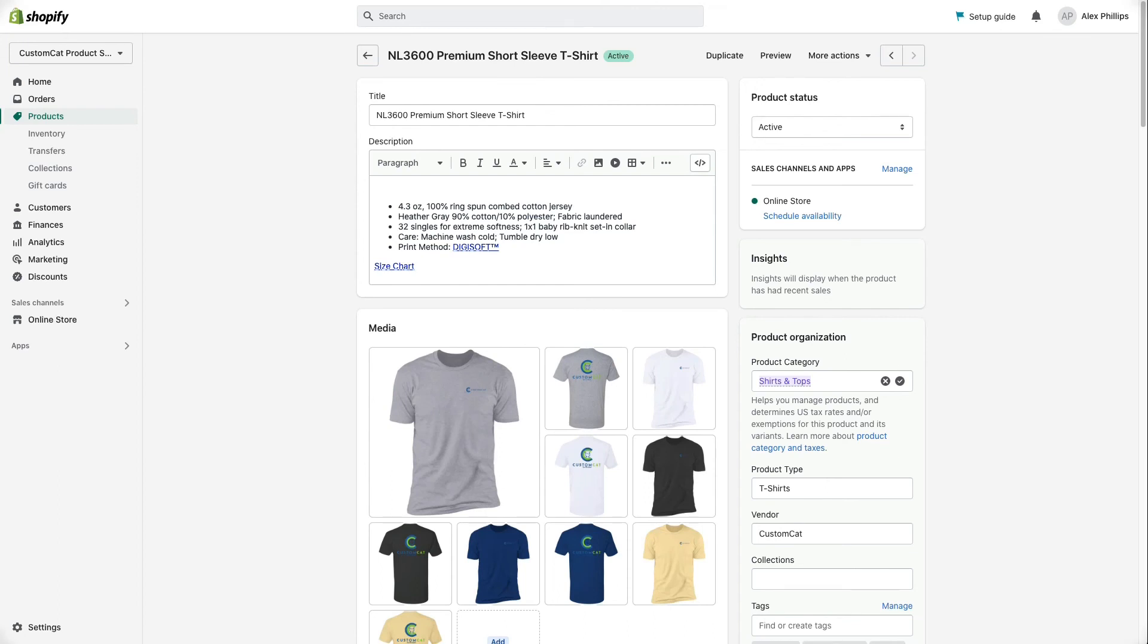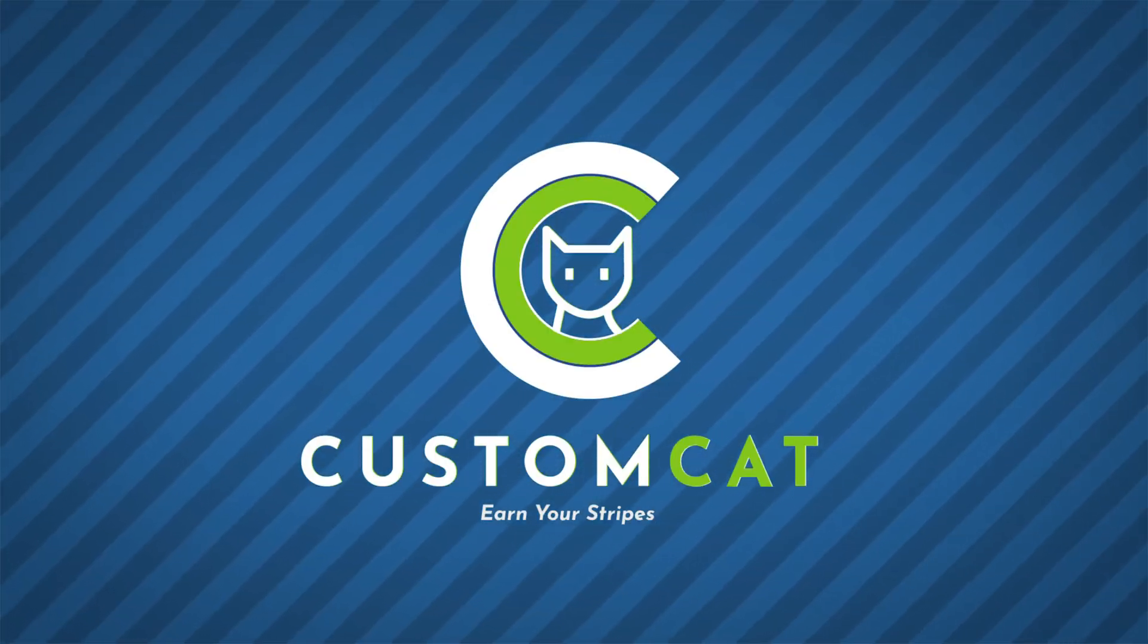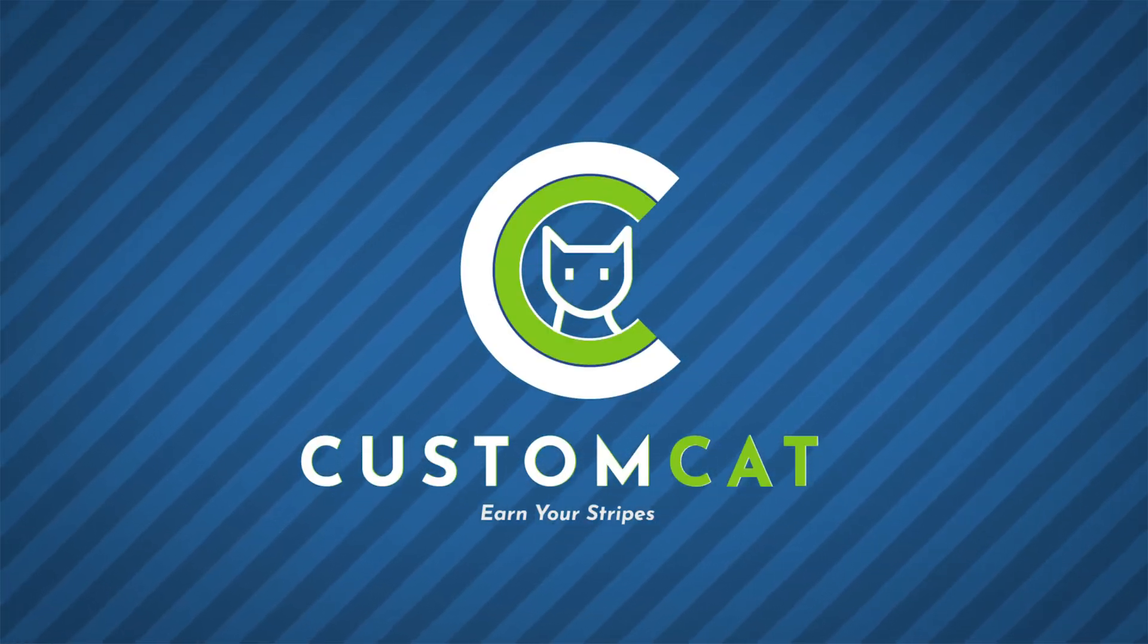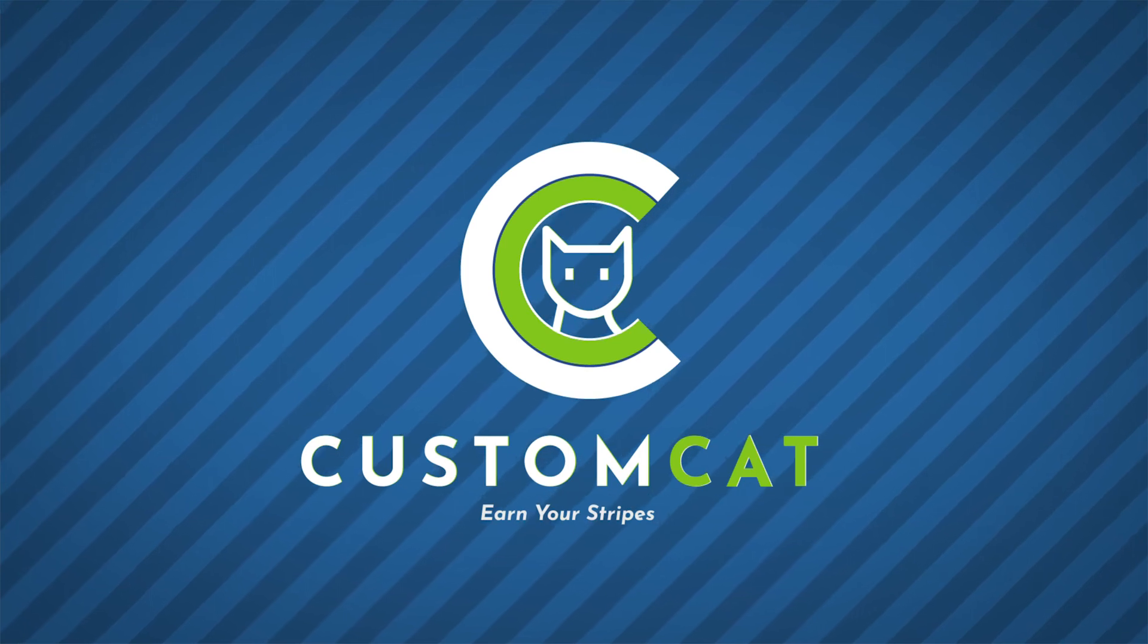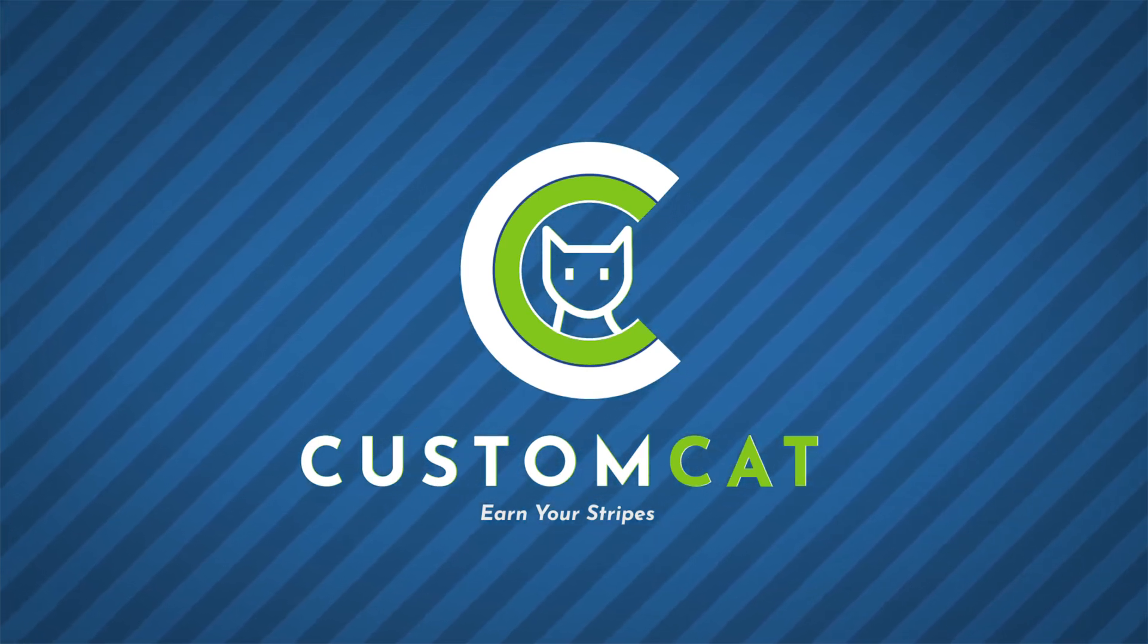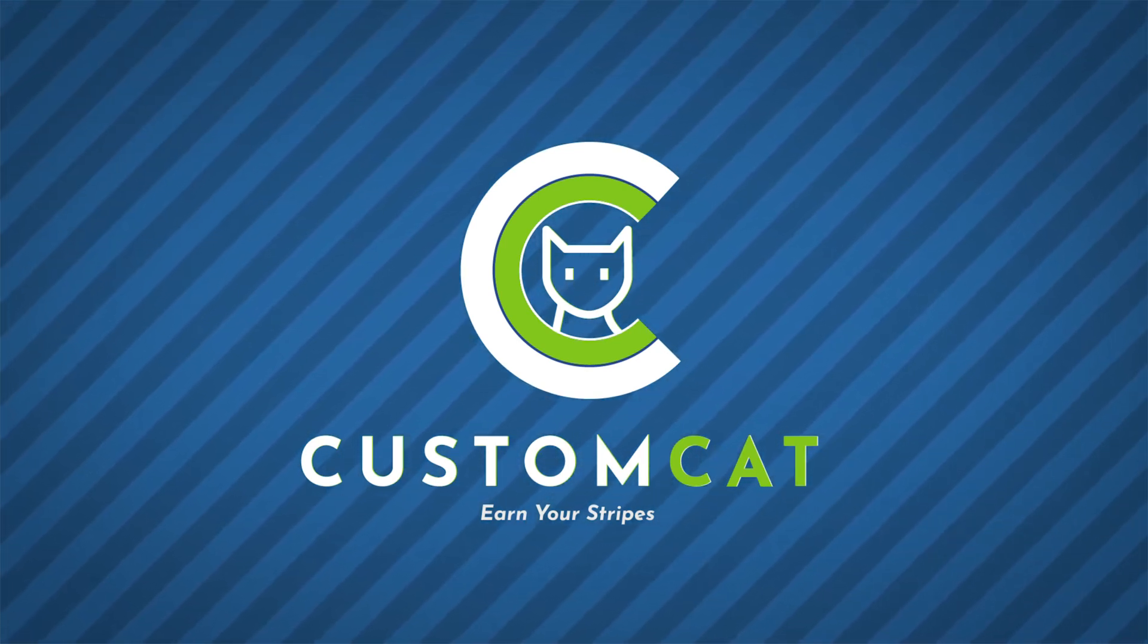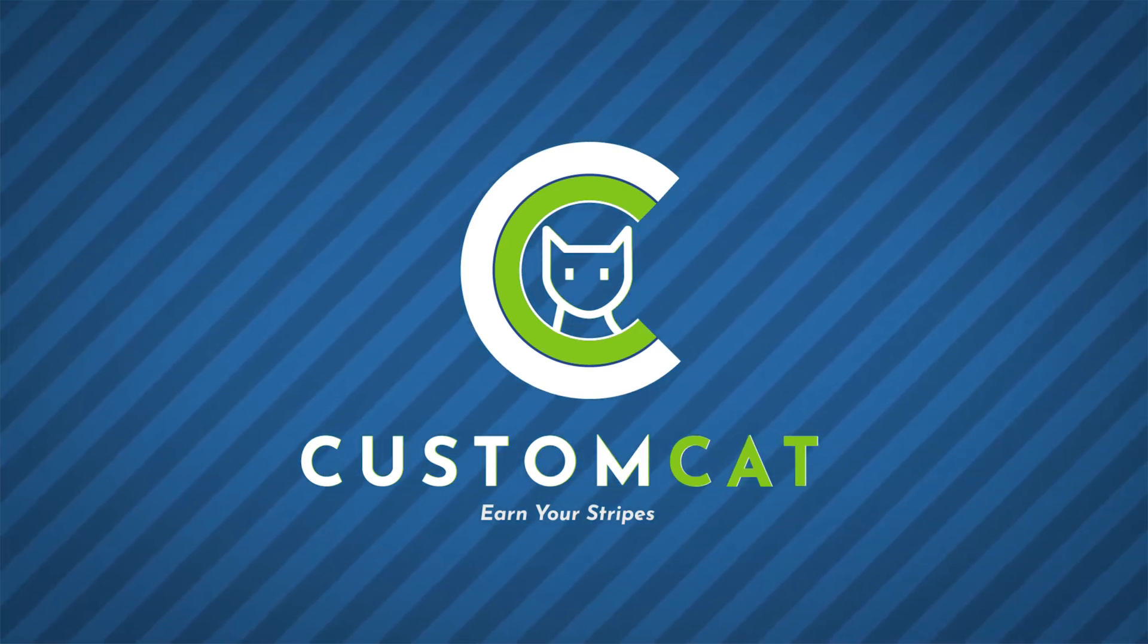And that's it! You've now successfully edited your product listing details from your CustomCat account. For more CustomCat tutorials, plus frequently asked questions, tips, tricks, and more, visit CustomCat.com.